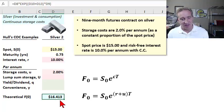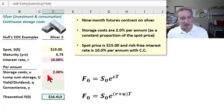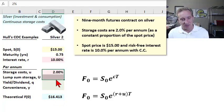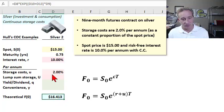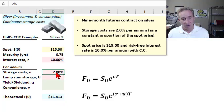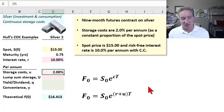We get a theoretical price of $16.41 — actually pretty close, just about 5 cents different from the lump sum result. We could solve for the continuous version that equals our lump sum, but the key point is that our theoretical futures price now incorporates a storage cost as a positive value in the exponent of the cost of carry model.